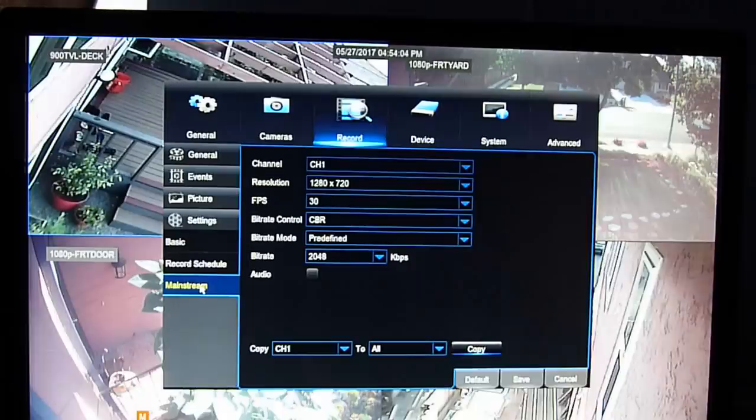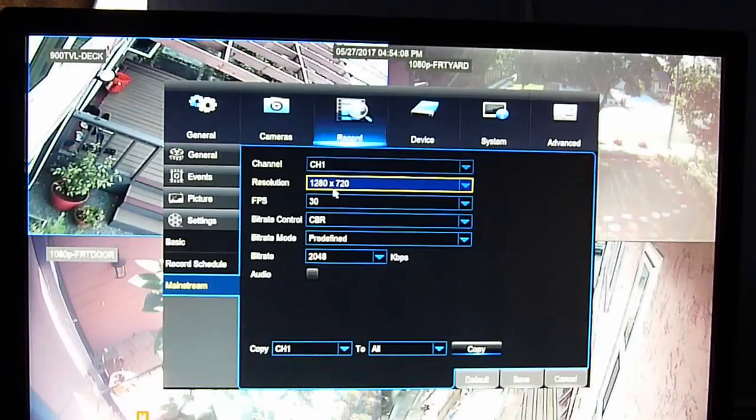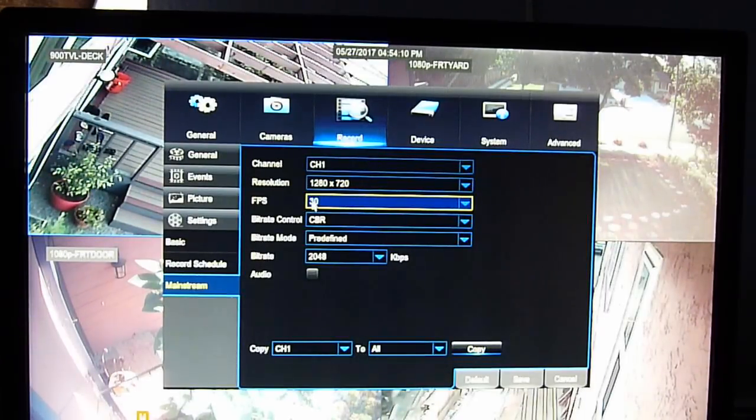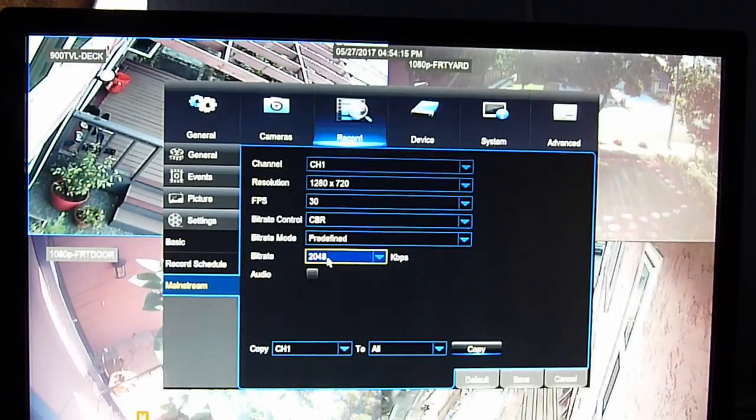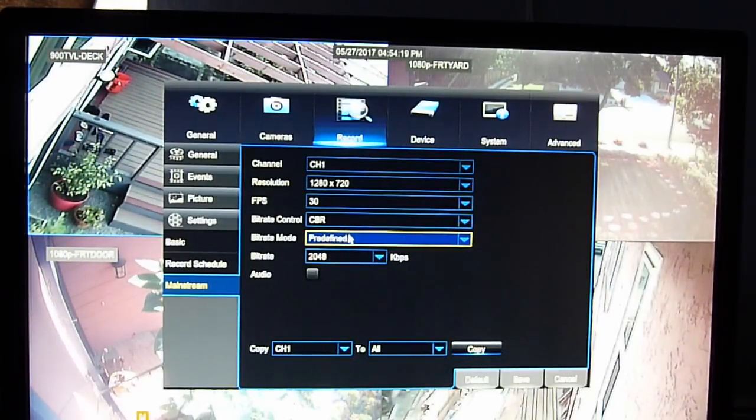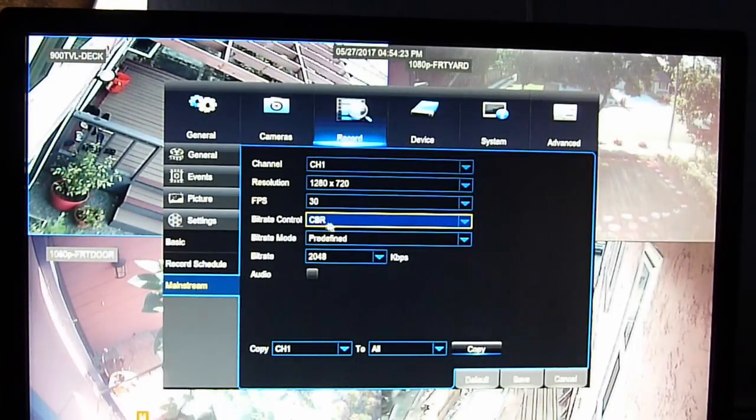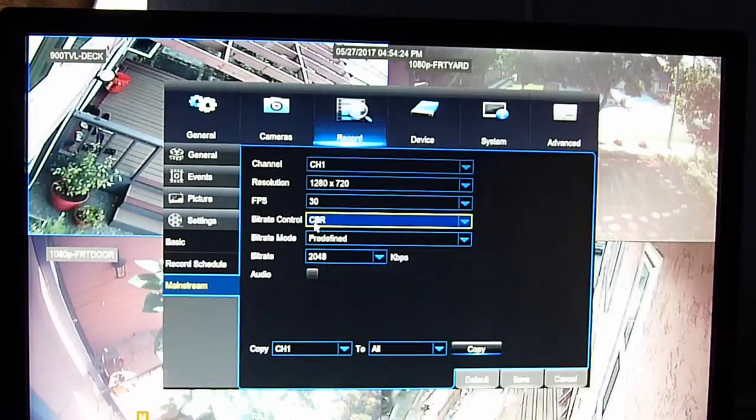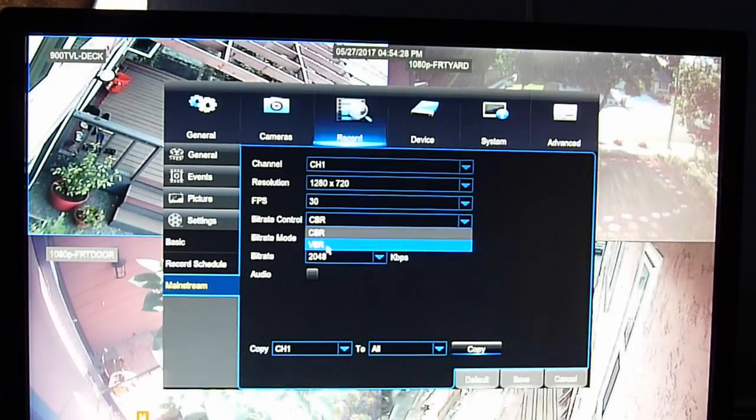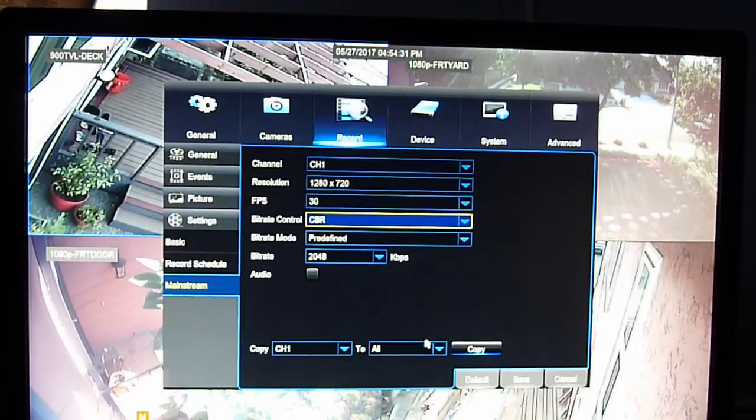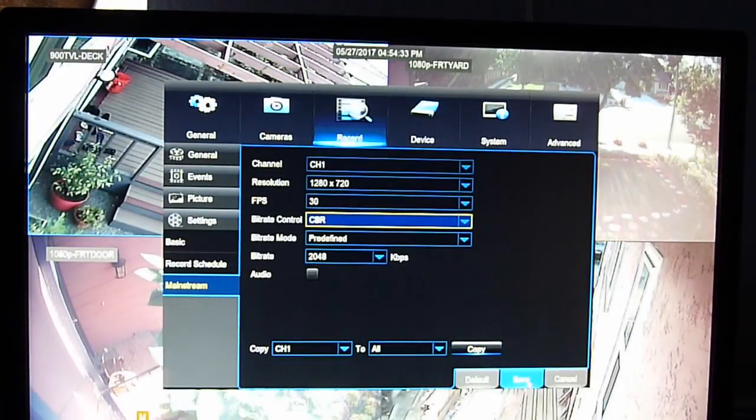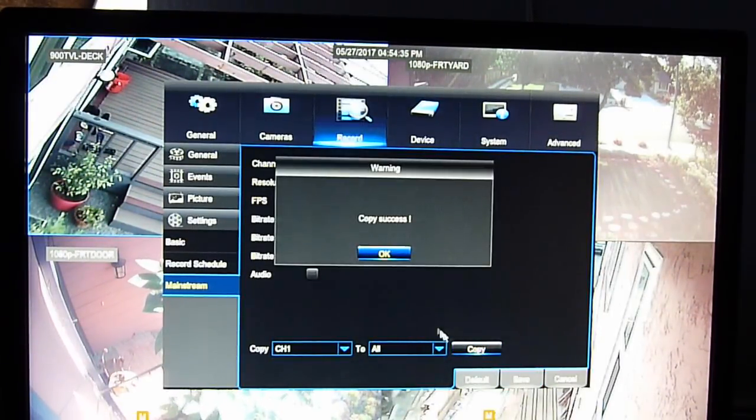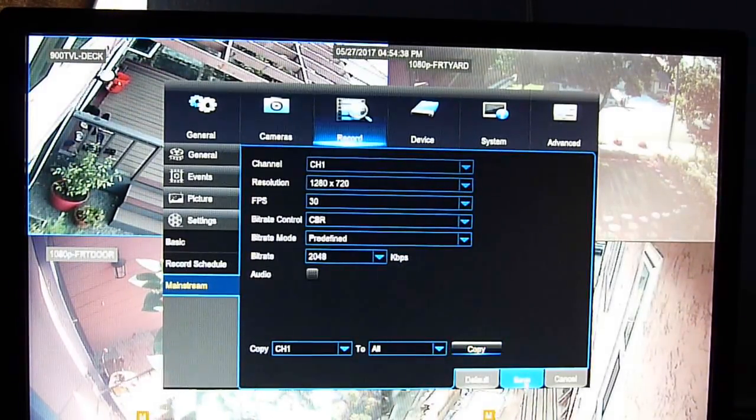Mainstream. What you use is 1280 by 720. This one gives you 30 feet per second. So it will come out clear. The bit rate is too big. It's good. You don't have the audio. So constant bit rate. Variable bit rate. This one I think they use more, but just use constant. It's fine. Copy to all. And then save.